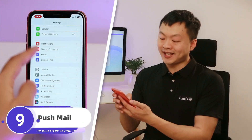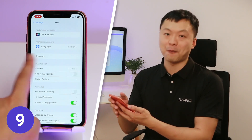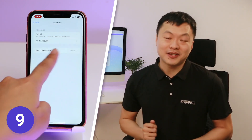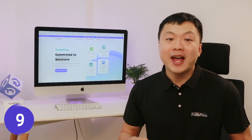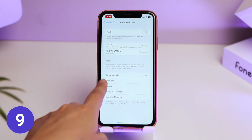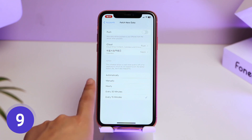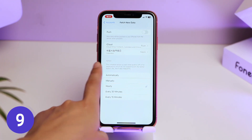Go back to the Settings page, scroll down and find Mail. Tap Accounts and then Fetch New Data. Here, I recommend turning off Push if you use mail a lot — it will constantly push new emails to you, which takes a lot of battery. Under Fetch, mail will check for new email in the background from time to time. I set it to every one hour, or you can choose Manually.